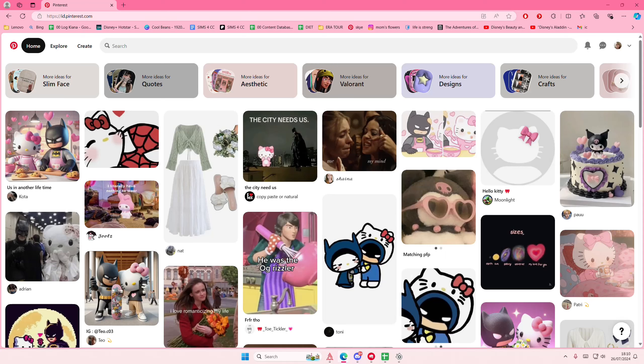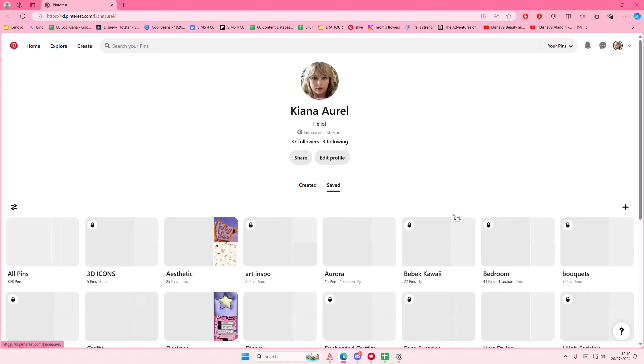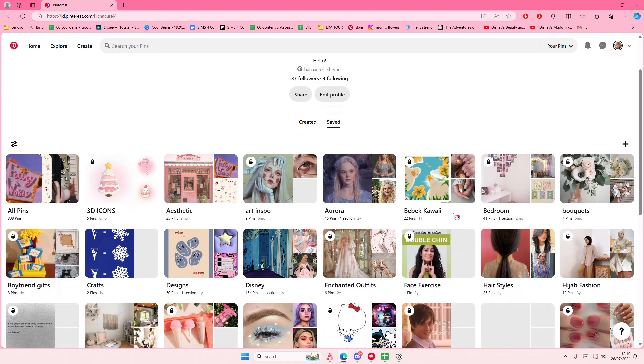Hey guys, welcome back to this channel. In this video I'll be showing you guys how you can make your boards private in Pinterest. To do that, you are going to go to your profile.